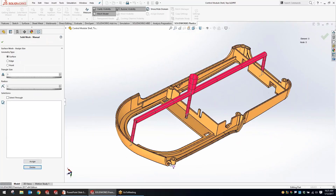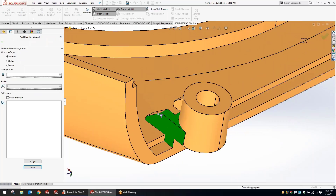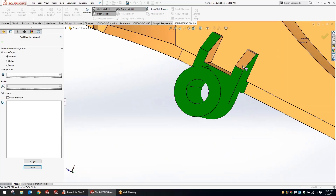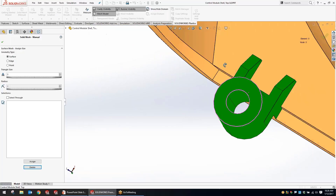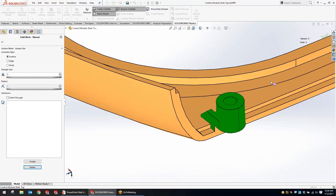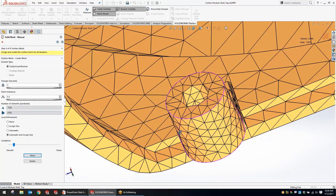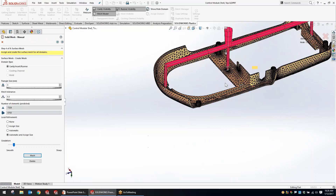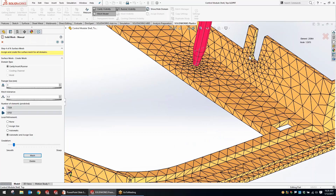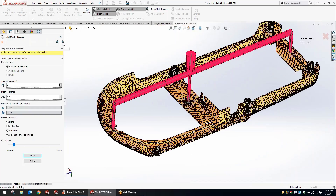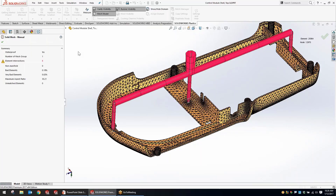Clearing out the previous information, with the combined automatic-and-assign setting we simply select the faces where we want higher resolution — like this small connector tab here, an area of interest. After the mesh is created, you'll see a very fine mesh in the selected area using that assigned size option. And if you look at areas of high curvature, the mesh automatically refined in those areas as well. Some good options with working with local refinement.